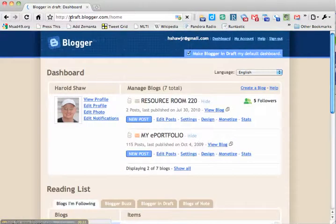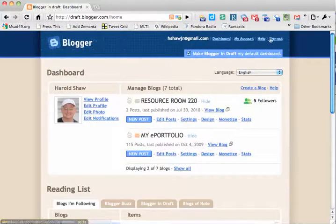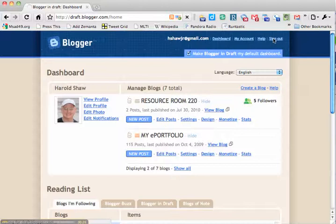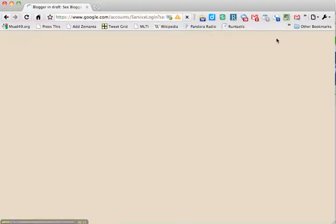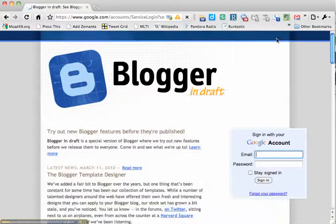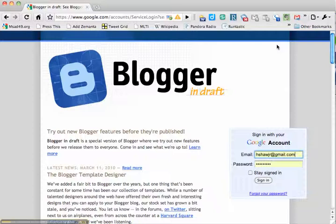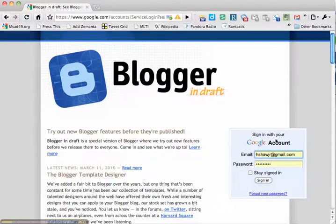I already have a blog, so I'm going to sign out. In order to have a blog in Blogger, you need to have a Google account. So I'm going to sign in with my Gmail.